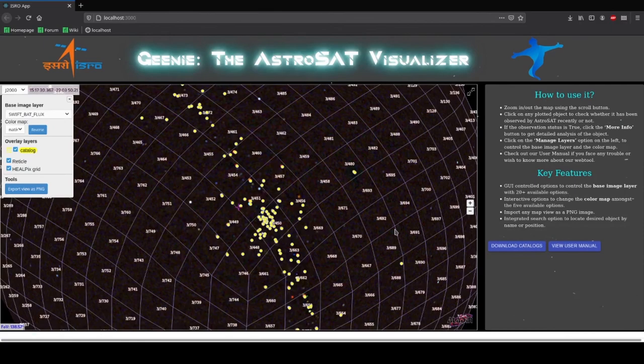This was the demonstration for our web app. We hope you liked it. Thanks a lot.